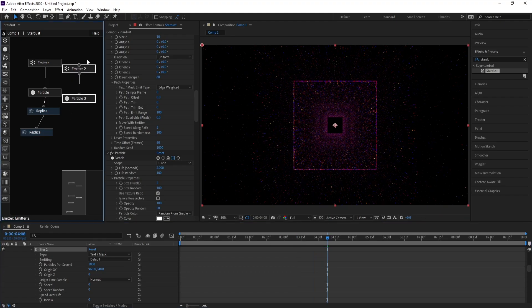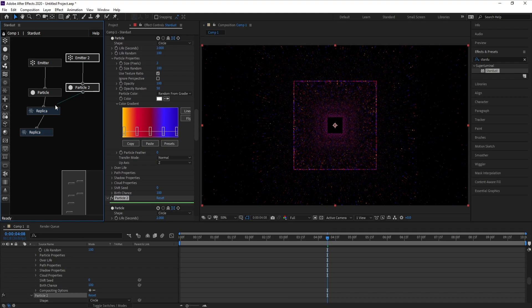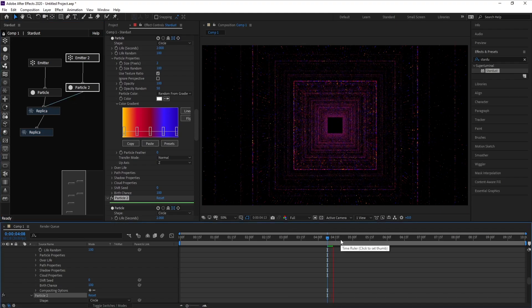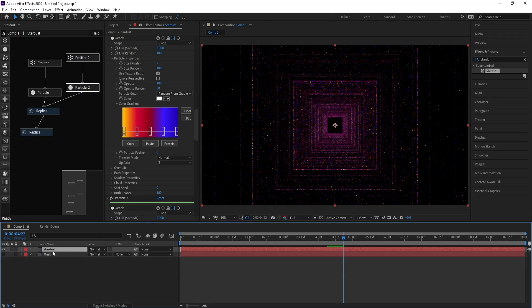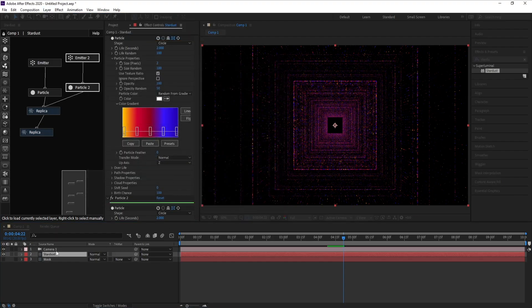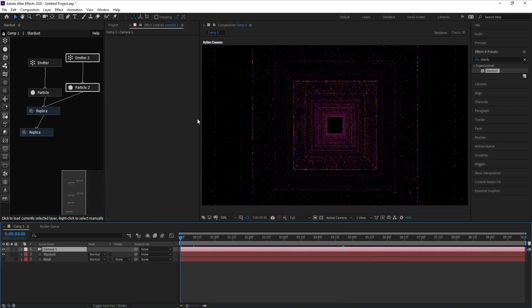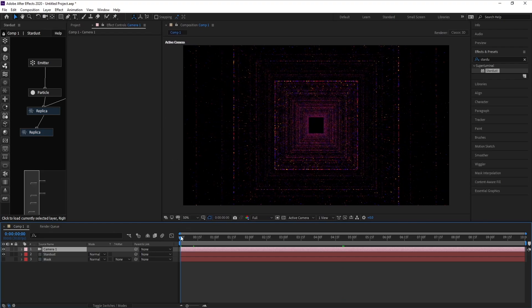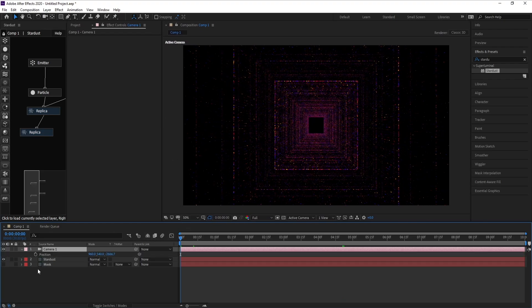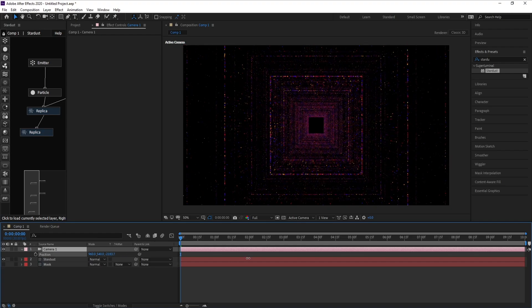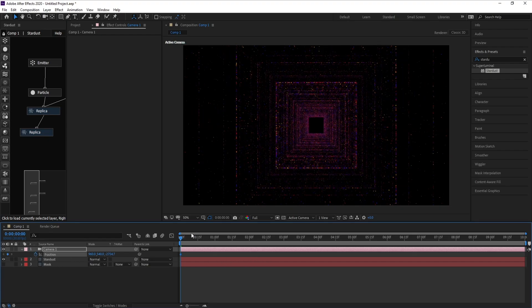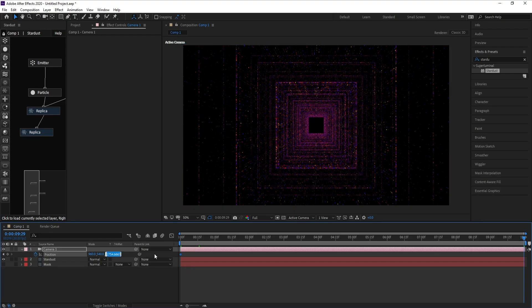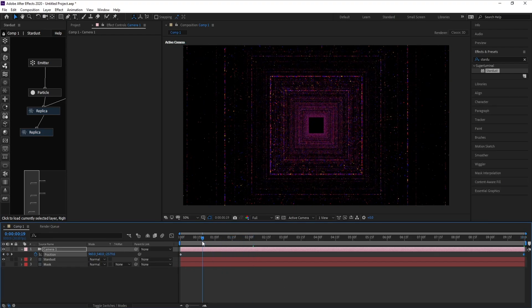Now I'll parent Particle 2 with Replica. Then I'll go to Layer and add a new camera. I'll go to the first frame, press P for Position, and keyframe the Z position. Then go to the last frame and change Z position to zero.